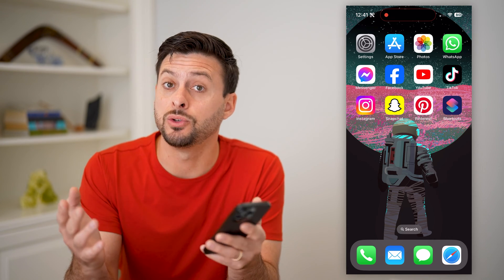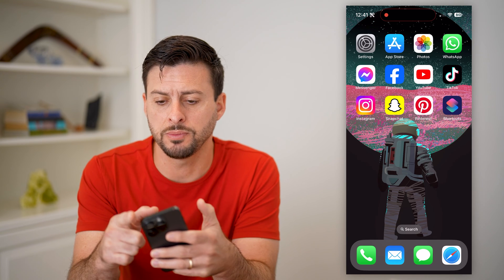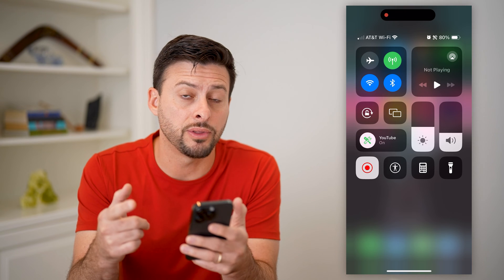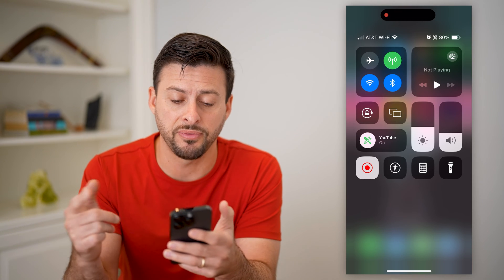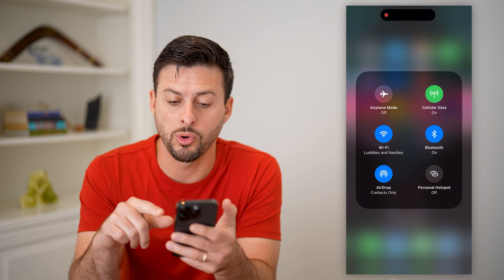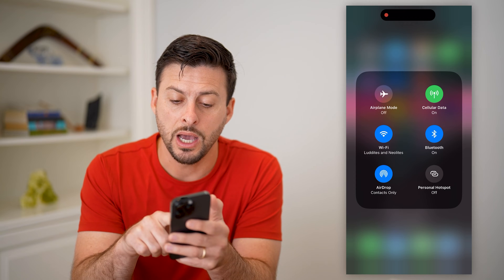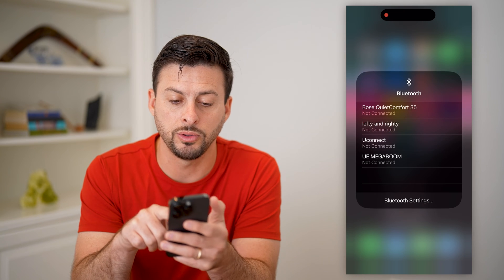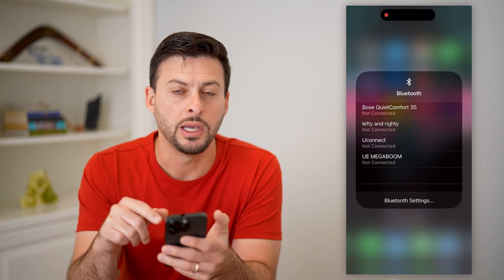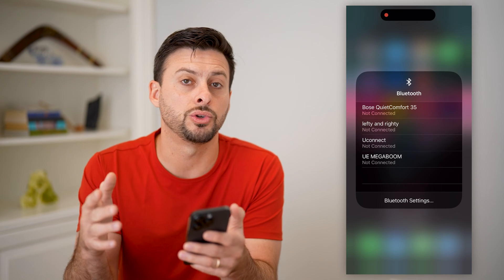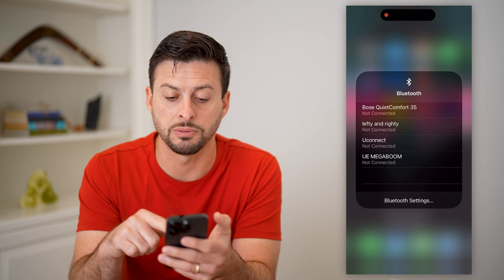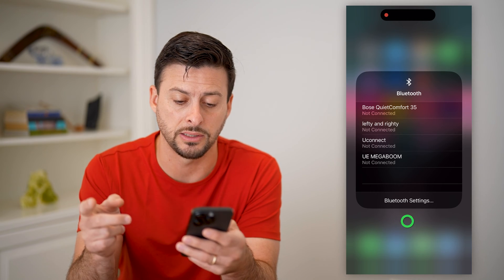One easy way to access your Bluetooth is to swipe down from the top right, and you can see that Bluetooth symbol here. By tapping and holding on it, it pops up with more information and you can see that Bluetooth is on. You can tap and hold on the Bluetooth and easily switch between different Bluetooth devices, so you don't need to go into your settings. This is a quick and easy way to access various Bluetooth devices, toggle it on or off, any of that stuff.